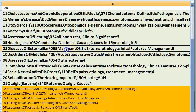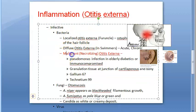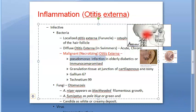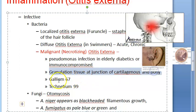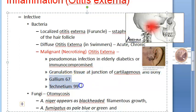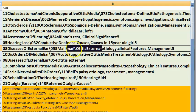Malignant otitis externa — also called necrotizing otitis externa. It is caused by Pseudomonas infection in elderly diabetics or immunocompromised patients. There is granulation tissue at the junction of the cartilaginous and bony canal. Gallium-67 and technetium-99 scans are used for diagnosis.